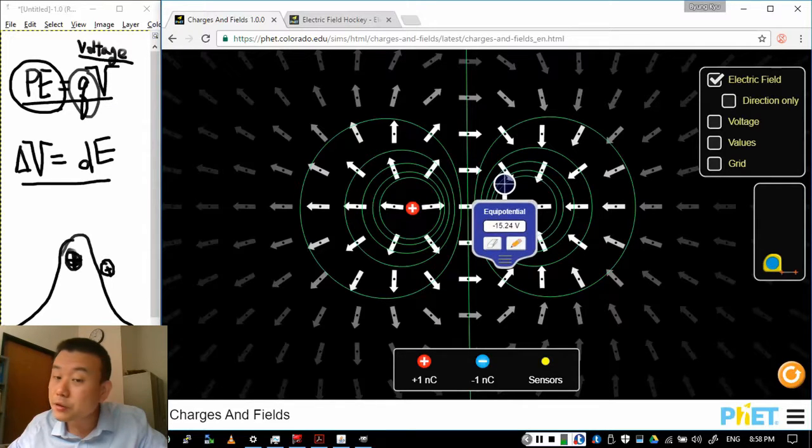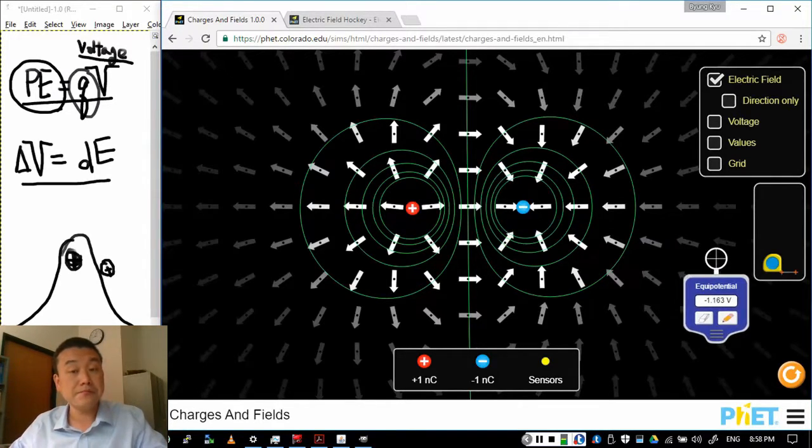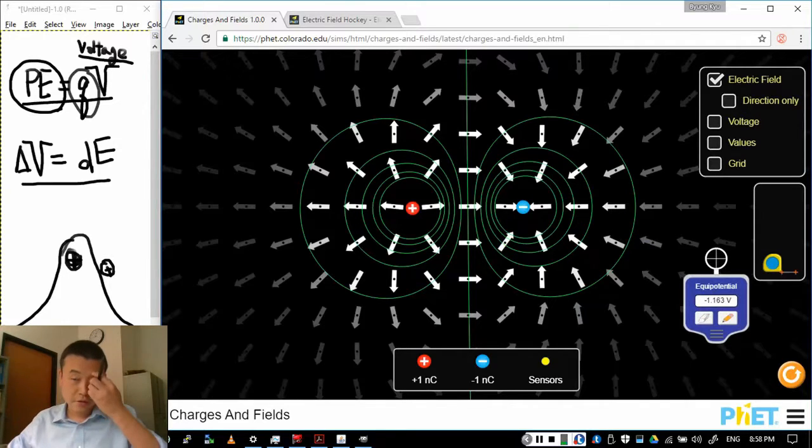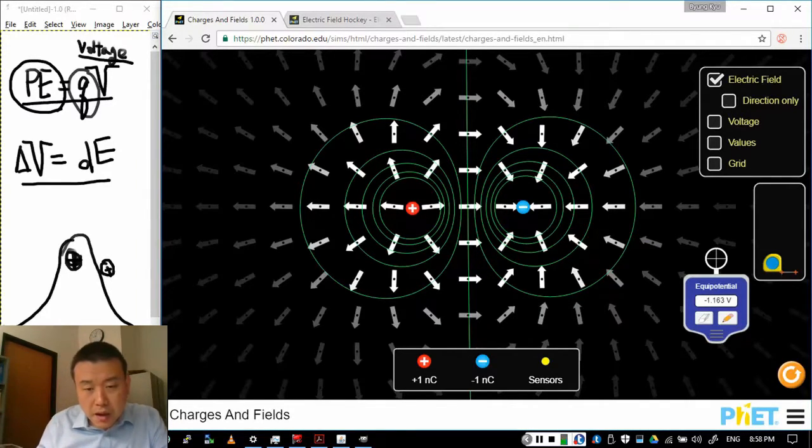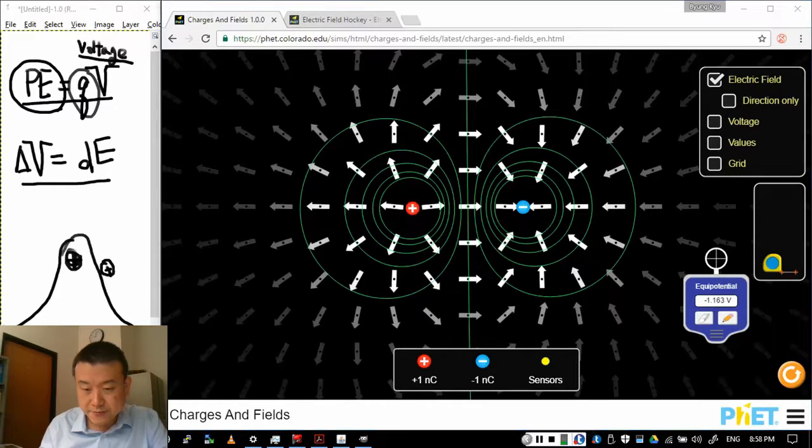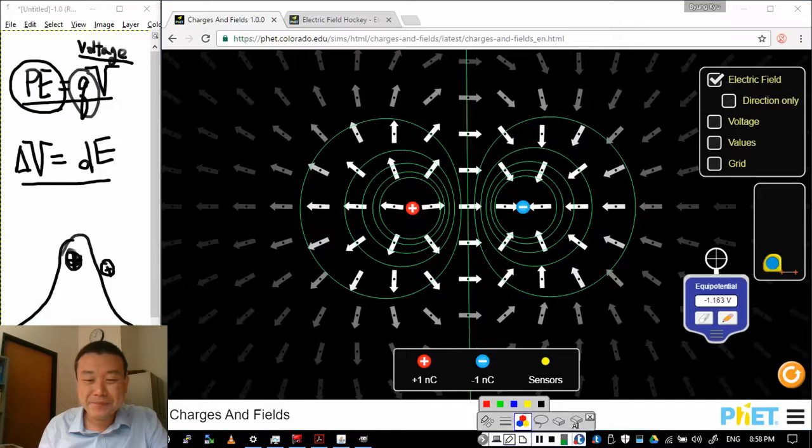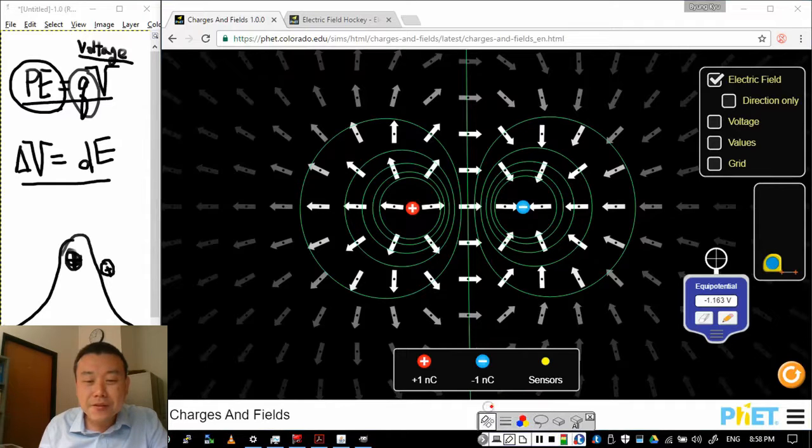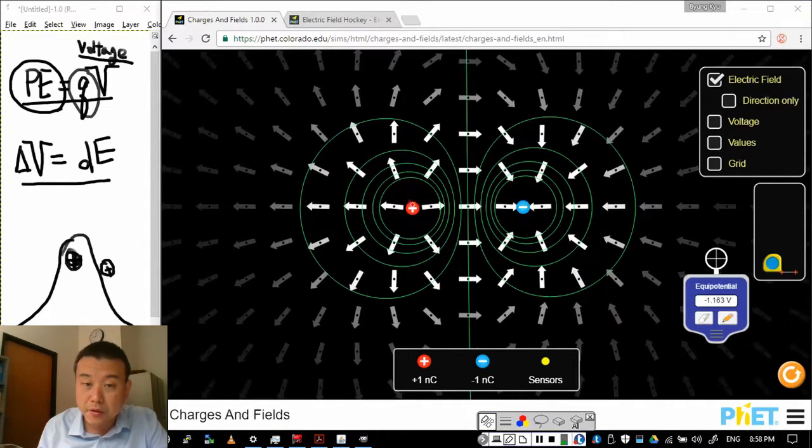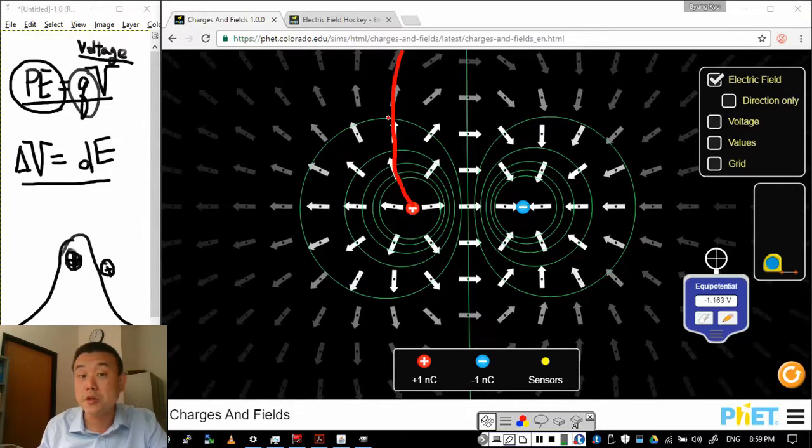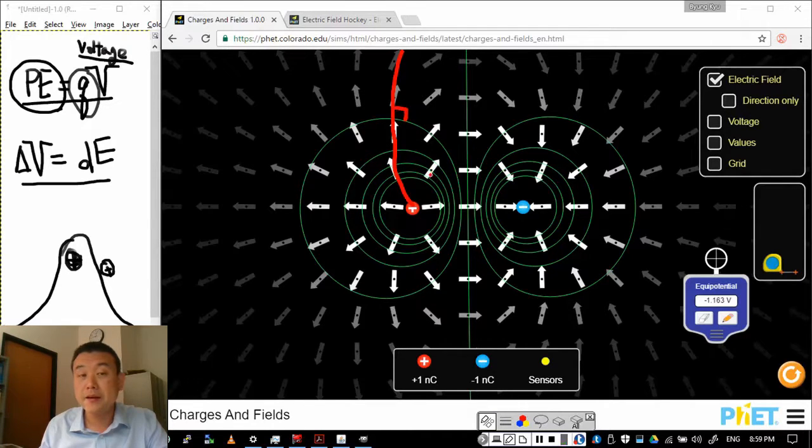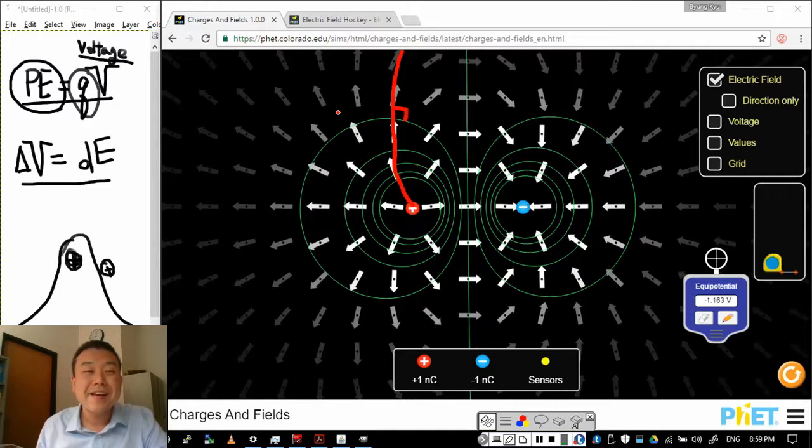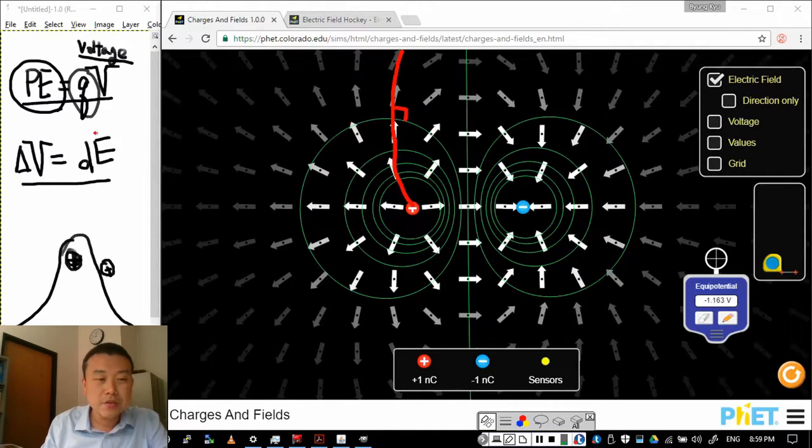So these are equipotential lines around the dipole. Well, that looks interesting. I guess I want to highlight a few details here that's interesting, at least to me. So one of the details here is that look at the relative direction of the electric field and compare that to the direction of the equipotential line. You will notice that they are perpendicular. And yeah, they are perpendicular.